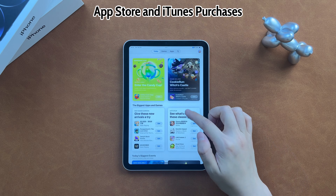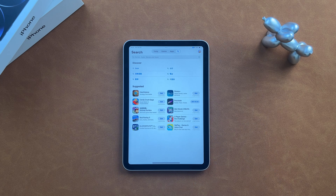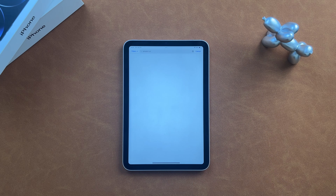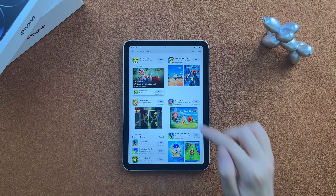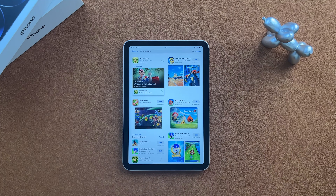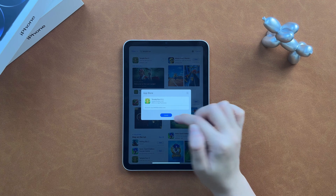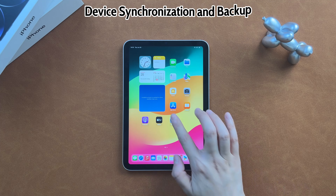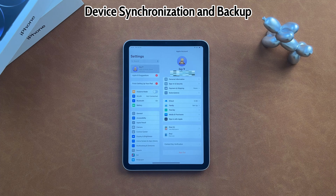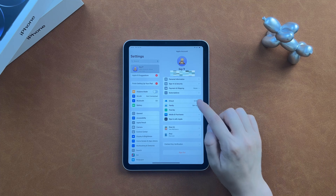Before showing you tips, you may be curious about what happens if you forget your Apple ID password. The first issue is that you won't be able to download or update apps or make purchases from the App Store and iTunes Store. If you want to download games, it will ask you to enter your Apple ID password to confirm.